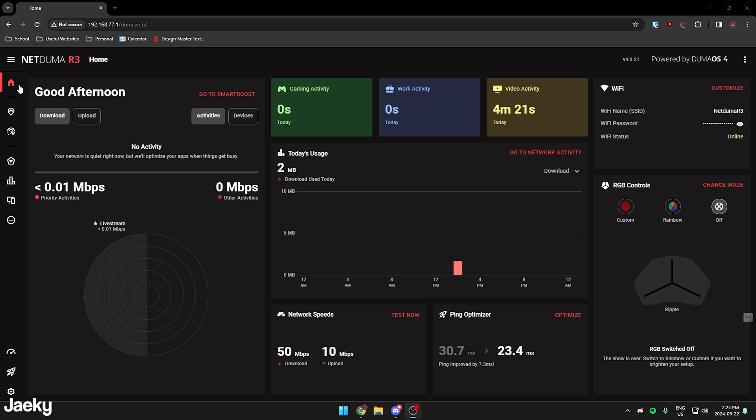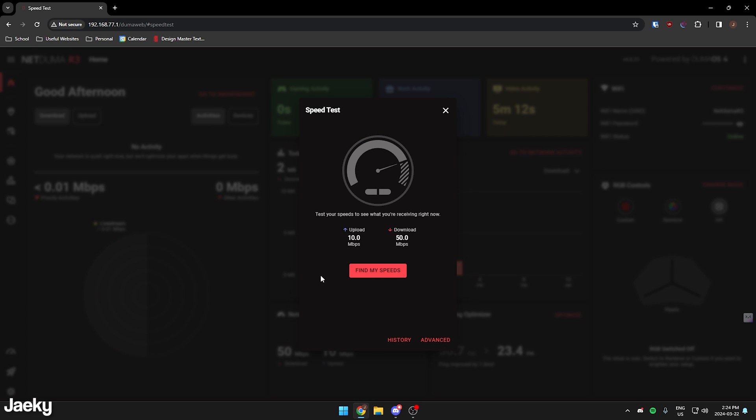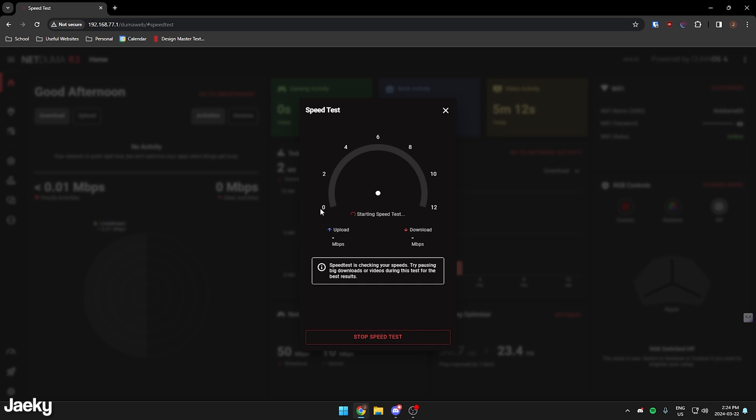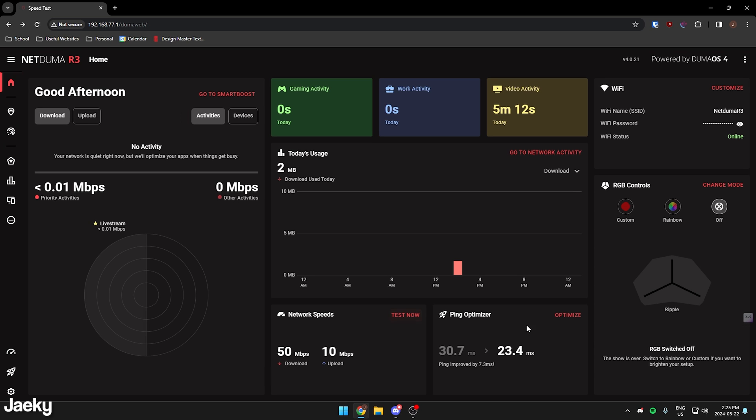So starting off, we can do a network speed test. You can just click here for a speed test, and you can click find my speeds. What it's going to do then is just do a pretty standard speed test here. We're just going to wait for this to finish. So that's the speed test.